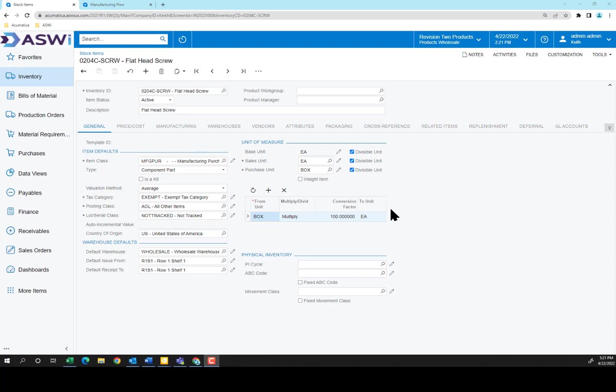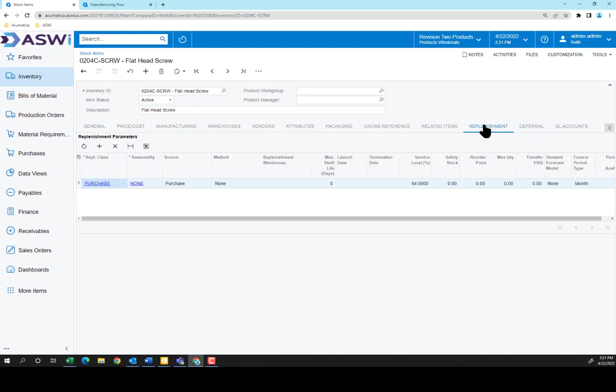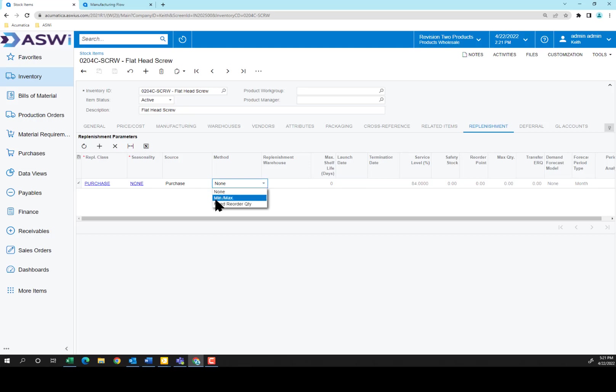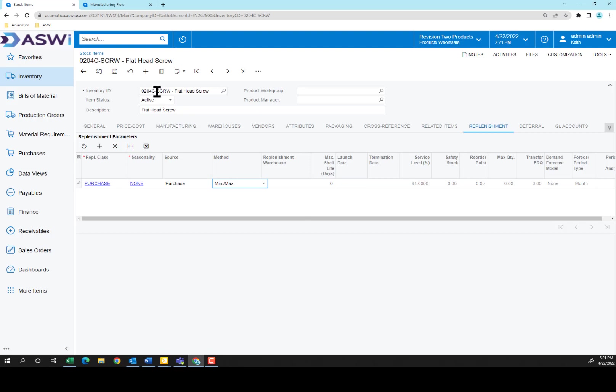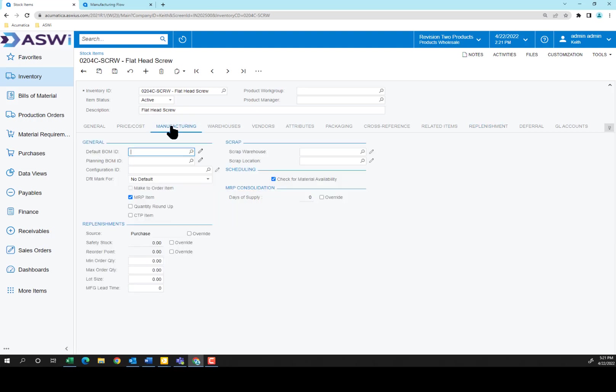If you're familiar with stock item and inventory within Acumatica, you'll know that there's many tabs across the top. You can set your replenishment, whether you need to have a min-max to make sure you don't have an out-of-stock situation. You can set that up here, add your safety stock, reorder points, and more, so that the materials requirement planning will take this into account. Now, if I look at the Manufacturing tab, you'll notice there's no Bill of Materials ID because this is a raw material item.